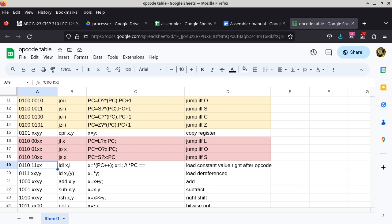The binary bit pattern is just a binary bit pattern — there's no particular reason why it is 011011 followed by xx specifying the register. Column B is LDI xi; this is the mnemonic — how we type the program in assembly language. LDI stands for load immediate. Unlike some other instructions that have x and y representing two registers, this one has only x and i, where i is not another register.